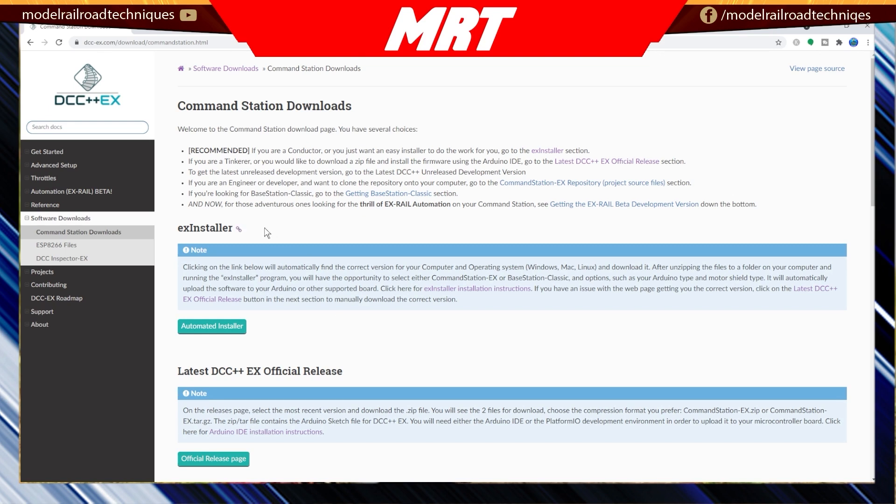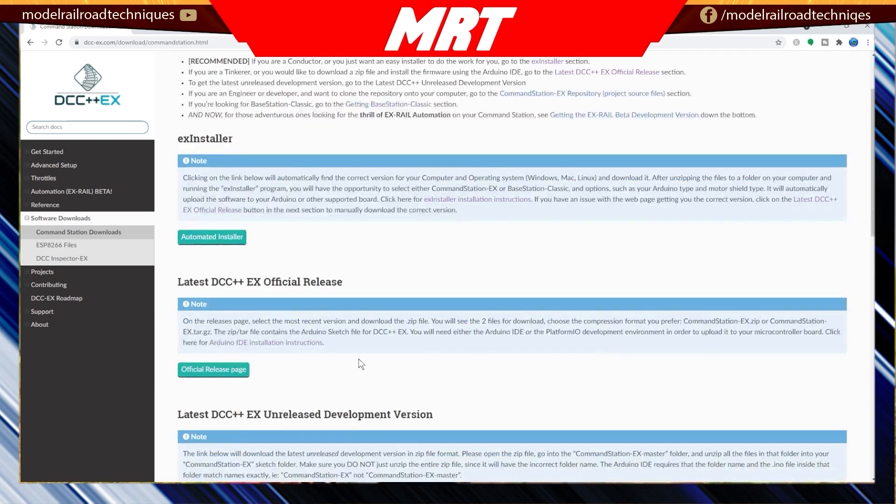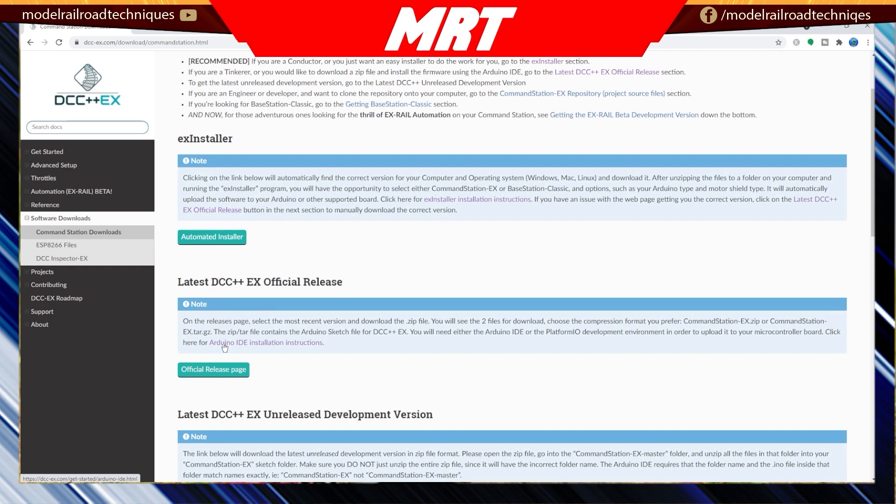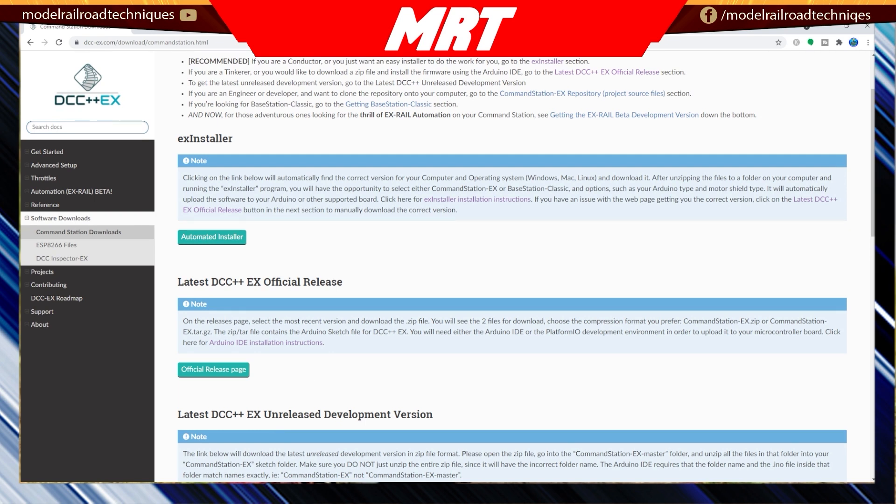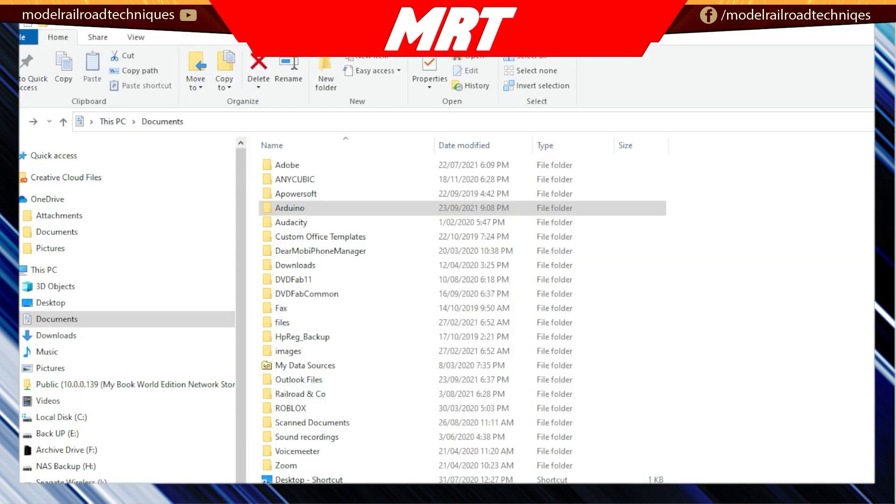There's two ways of doing it. We looked at the EX Installer last week and also the latest DCC++EX, which is the Arduino IDE installation version of doing it. I will assume that you know how to unzip a file. It's just a matter of downloading either of those options or both. We'll step through both in this video.